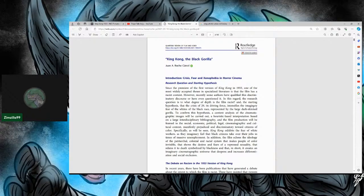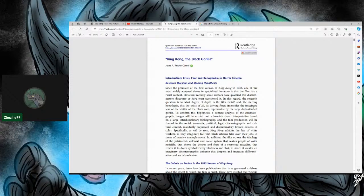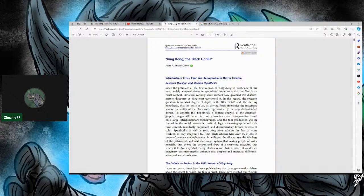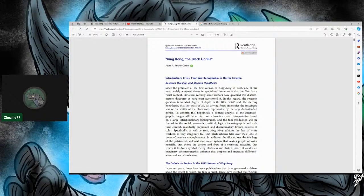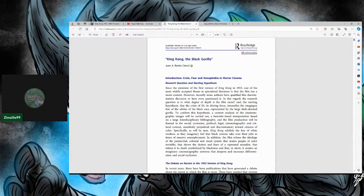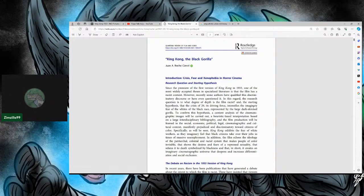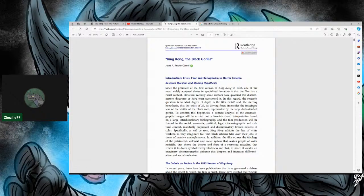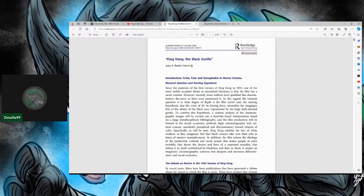Although, I guess King Kong could be considered a horror film or horror cinema. It is mostly considered an action film. And it's really only the later films that delve into the horror of Skull Island. Research question and starting hypothesis. Since the premiere of the first version of King Kong in 1933, one of the most widely accepted themes in specialized literature is that the film has a racial or racist content. However, recently some authors have qualified this discriminatory discourse or have even questioned it.